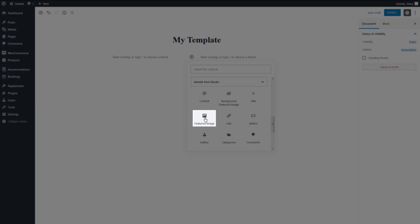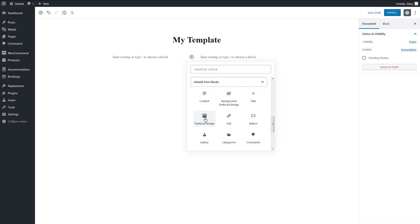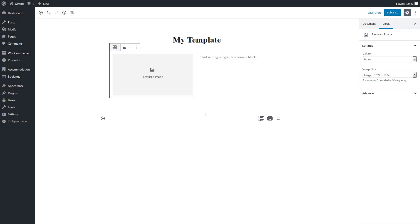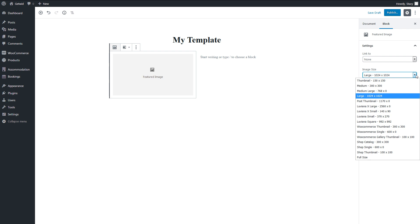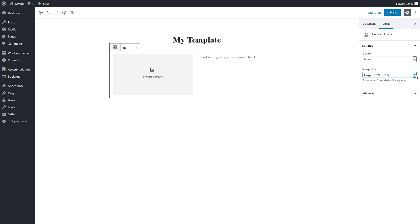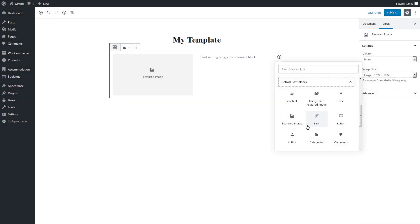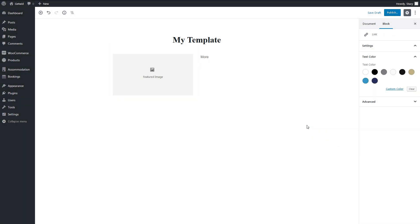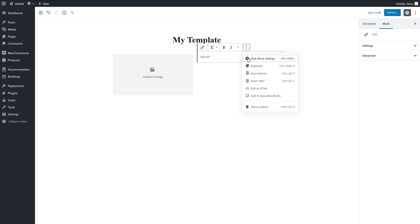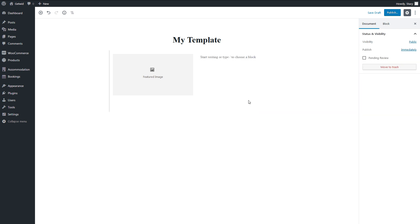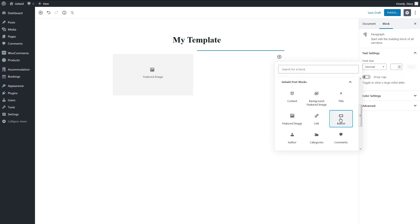Take advantage of the featured image block if you want to add a featured image not as a background, but as a separate element. The link block adds a customizable read more link that leads to the post page. In a few clicks, the link can be turned into a read more button with a button block.